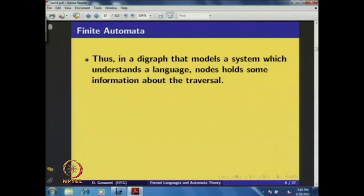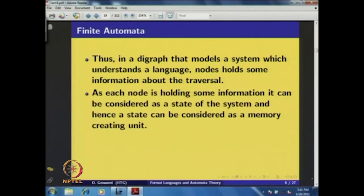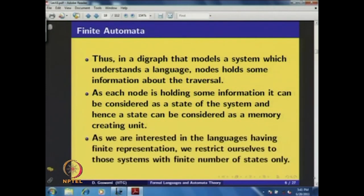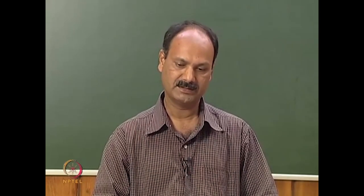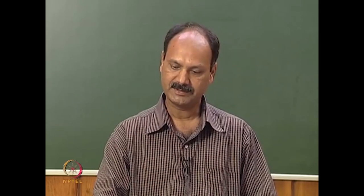In this diagram that models a system which understands a language, nodes hold some information about the traversal. As each node holds information, it can be considered as a state of the system, and hence a state can be considered as a memory-creating unit. As we are interested in languages having finite representation, we restrict ourselves to systems with finite numbers of states only. This leads us to introduce the concept of finite automata.